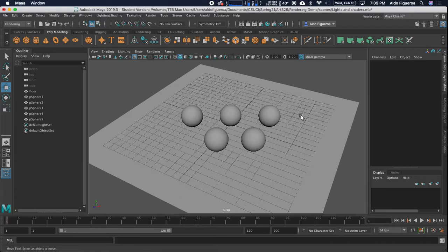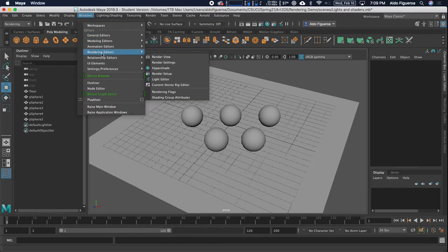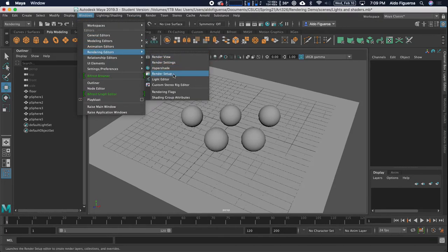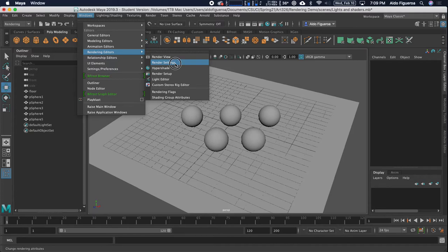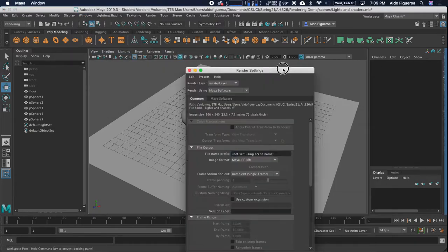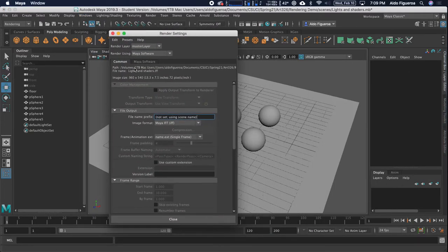What I want to do right now is go over some of our settings for rendering. I want to click on this little icon right here, or it's the same as going into Windows, Rendering Editors, and we want to go into Render Settings. Within this window that opens up, we want to make sure that Rendering Using is set to Maya Software.